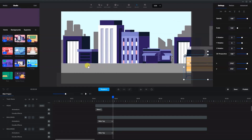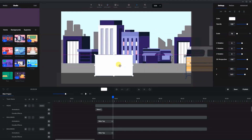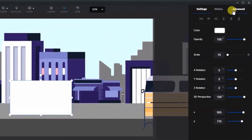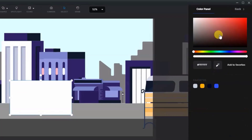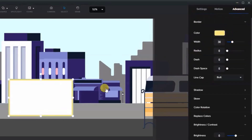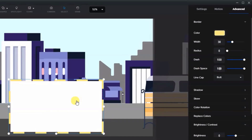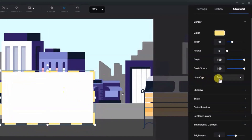I also added some lines in the road. I'll bring in a rectangle shape and make it the same color as the road. First, we'll create an outline — go to the border and change it to a golden yellow color, similar to road markings. Then add a border width of 30, and change the dash to 100 and the dash space to 100.